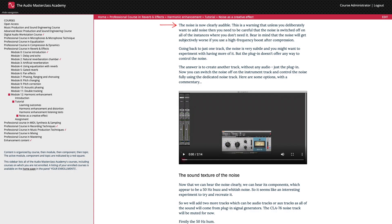The noise is now clearly audible. This is a warning that unless you deliberately want to add noise, then you need to be careful that the noise is switched off on all of the instances where you don't need it. Bear in mind that the noise will get subjectively worse if you use a high-frequency boost after compression.